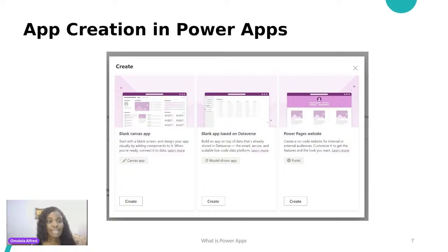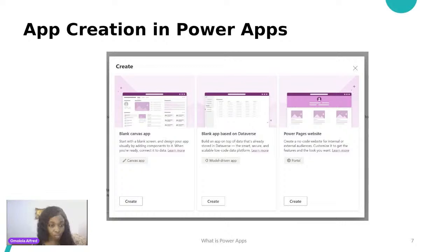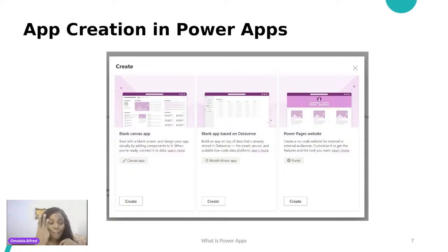When you enter Power Apps and click on 'Create,' you'll see options to create a Canvas App, a Model Driven App, and Power Pages. Stick that in your mind because that's one of the things we'll really dive into. So far you've learned that Power Platform has different components, that Power Apps has Canvas App, Model Driven App, and Power Pages — and Power Pages is used for websites. Canvas App is what we're actually focusing on in this particular class.